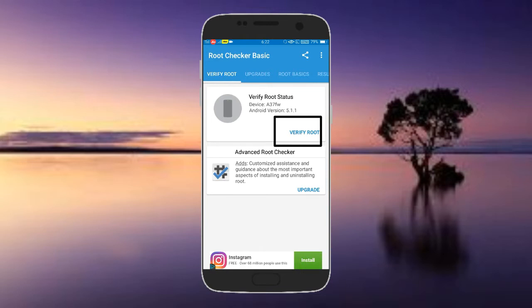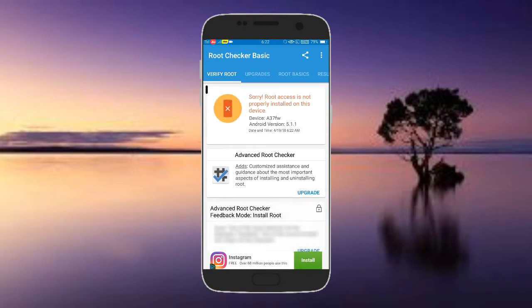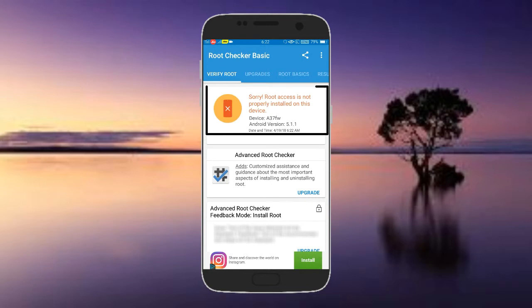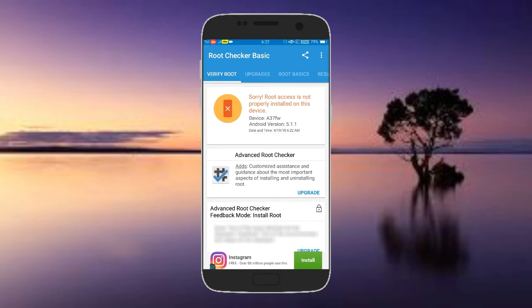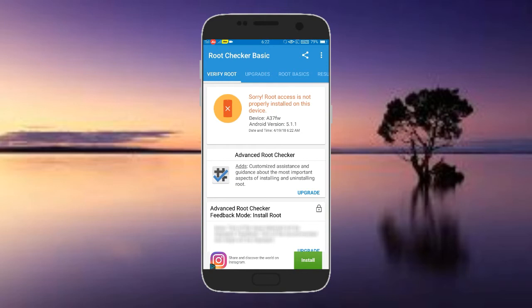Click on this verify route button. Click on this device. Sorry, route access is not properly installed on this device. So my mobile route is available. This device is A37FW and Android version 5.1.1. I can use the telephone for this video.